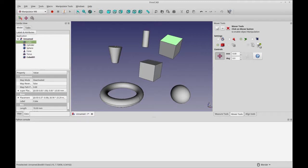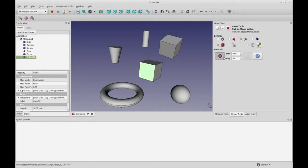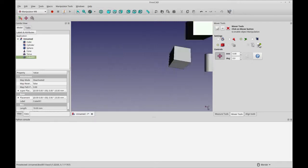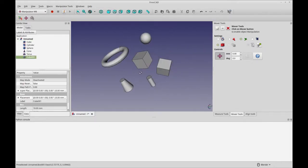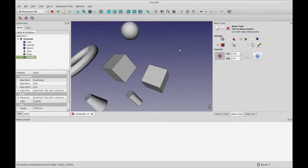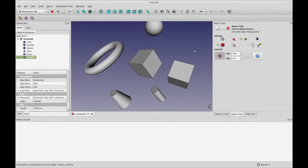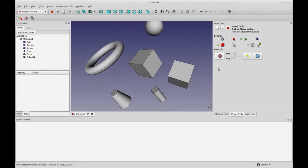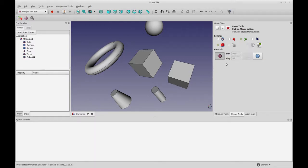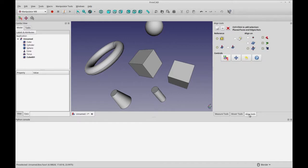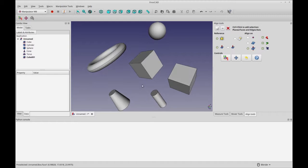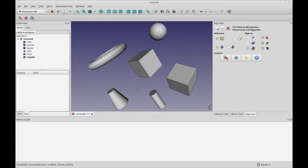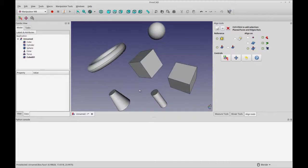And then you have a few other things. Let's see align view to the selected face. This I like because it just snaps it to whatever face you select and I like that. I imagine that would be very useful. So those are the mover tools.